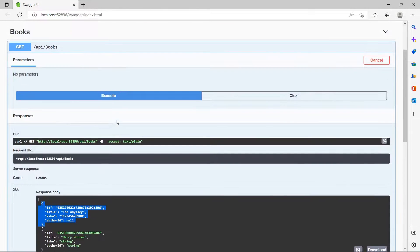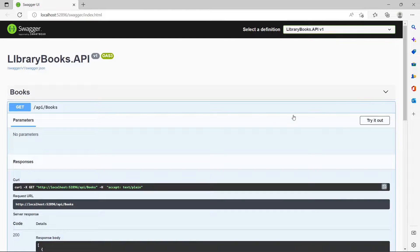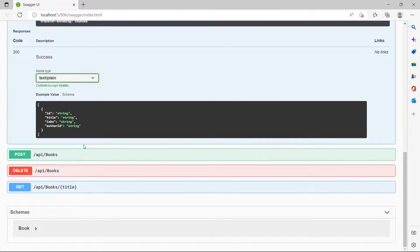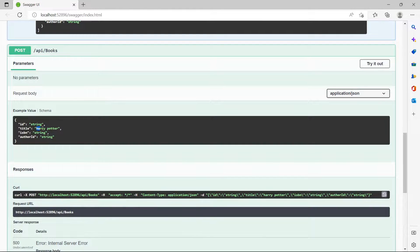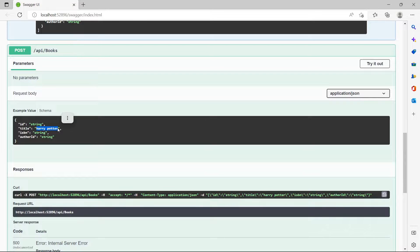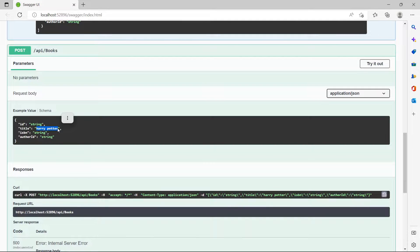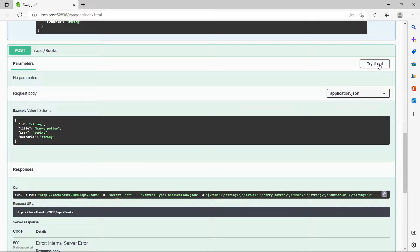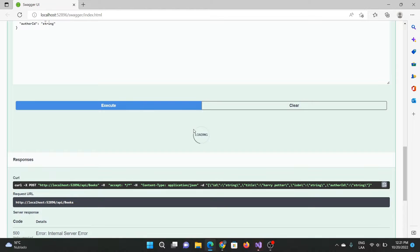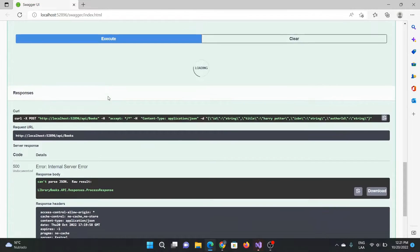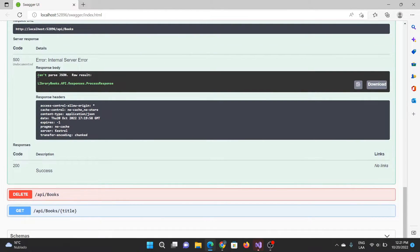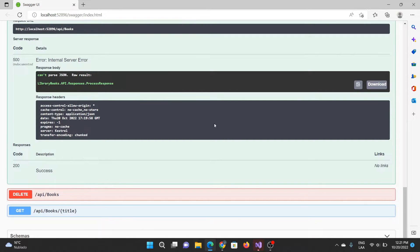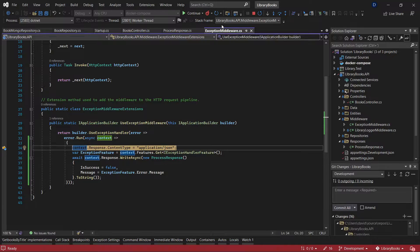When I try to create a new book with the same name, it is trying to send me an object, a response object, and it should specify a description with that error. Now I'm going to try this, execute it. Okay, this is the error. Let's check what is happening in my application.